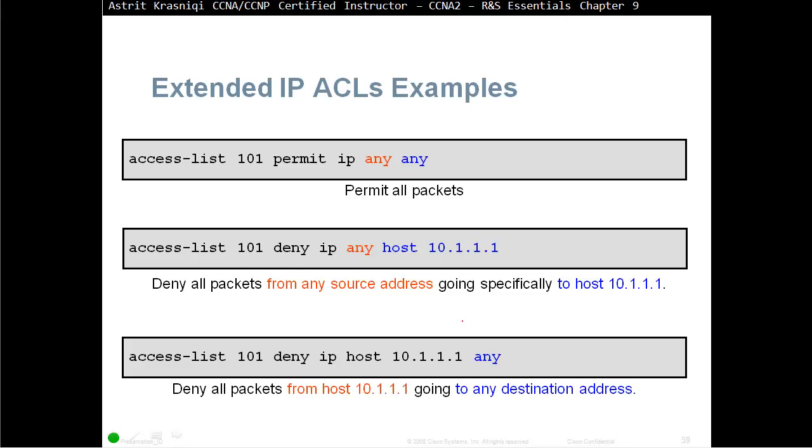Access list 101, deny IP host 10.1.1.1 any. We are denying all packets from this host going to any destination. The first line, we are permitting anything going from anywhere to anywhere, and here we are denying anything going to this host, or this way we can deny this host going anywhere.